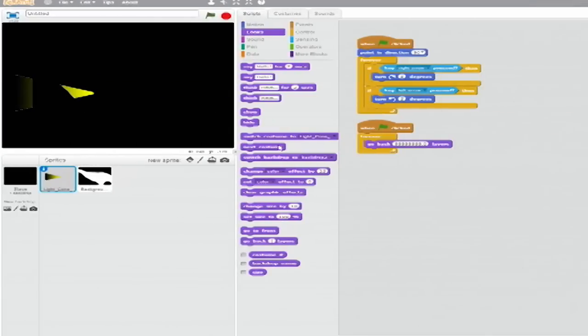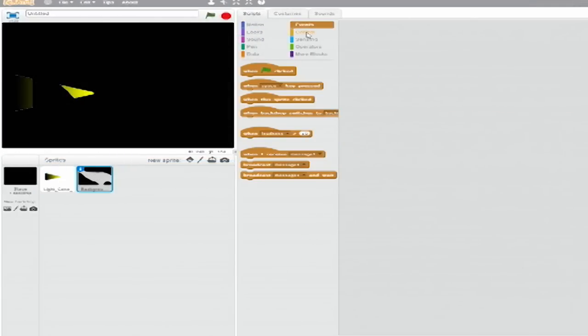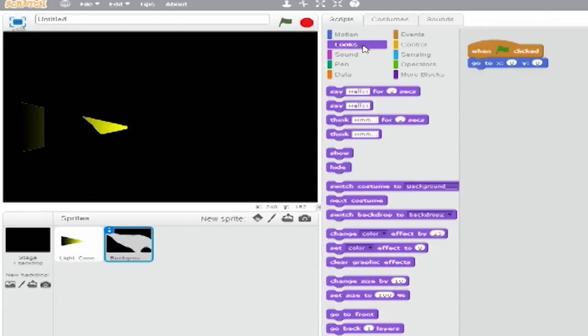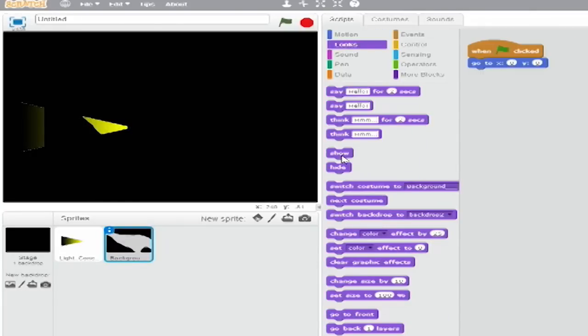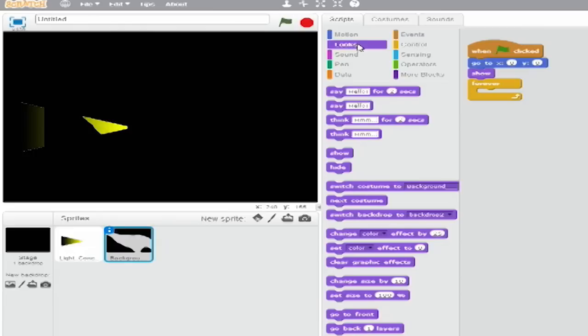Now select the Background sprite and select the Scripts tab. From Events, begin a stack with a When Green Flag clicked block. From Motion, add a Go To X Y block and leave both coordinates as zero. Go to Looks and add a Show block. From Control, add a Forever loop below that and from Looks, insert a Go To Front block.